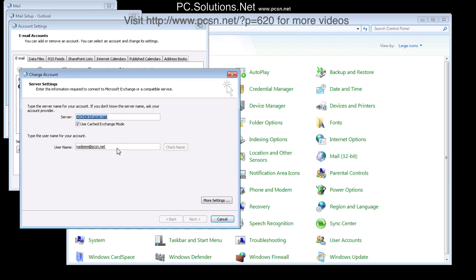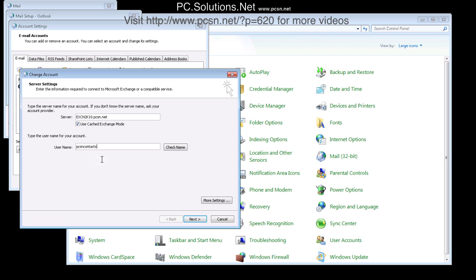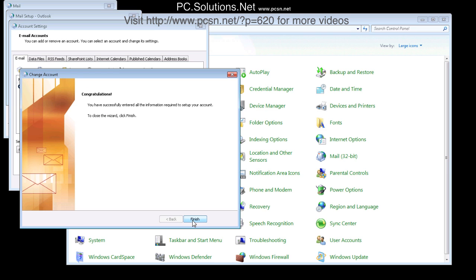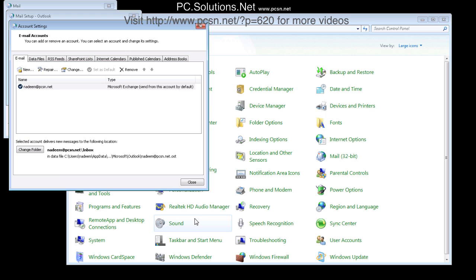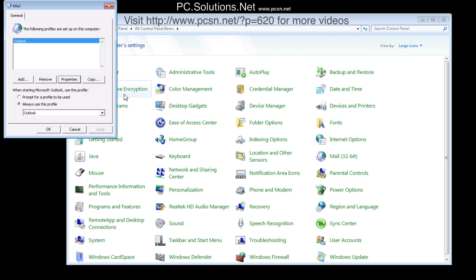Go into properties and then change the name from your name to the other mailbox whose address book you want to show. So simply, in this case, change it to PCSN contacts and hit finish.